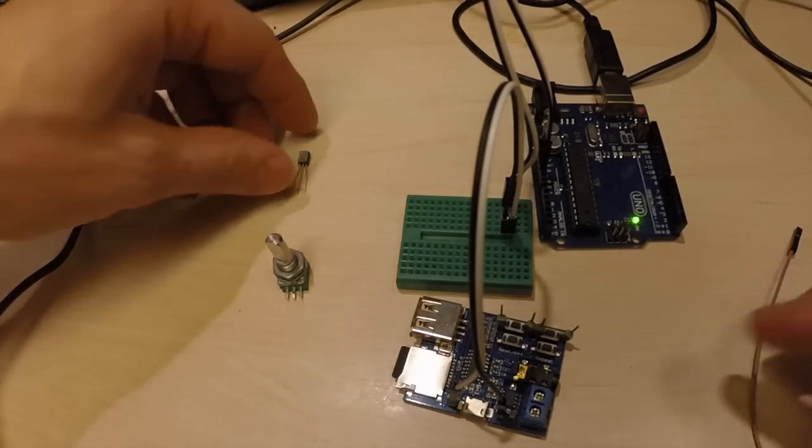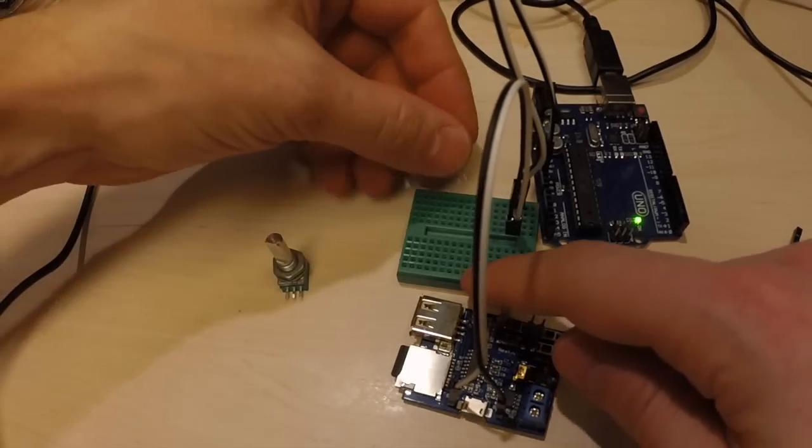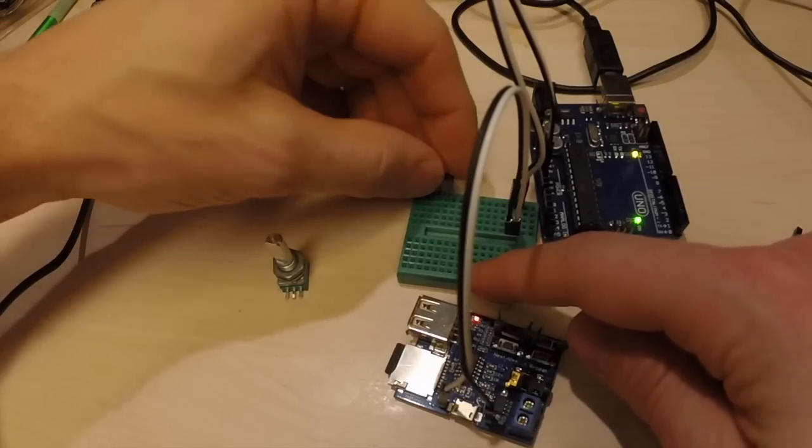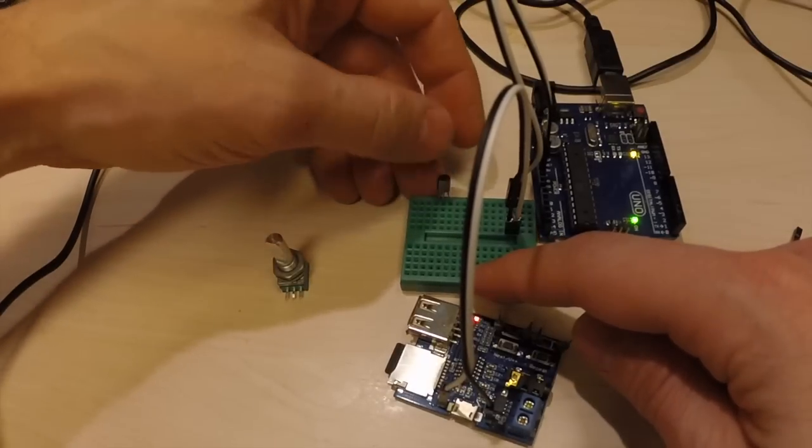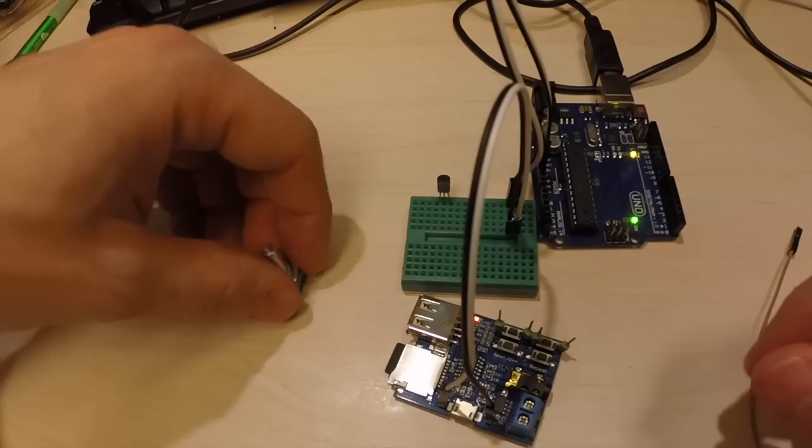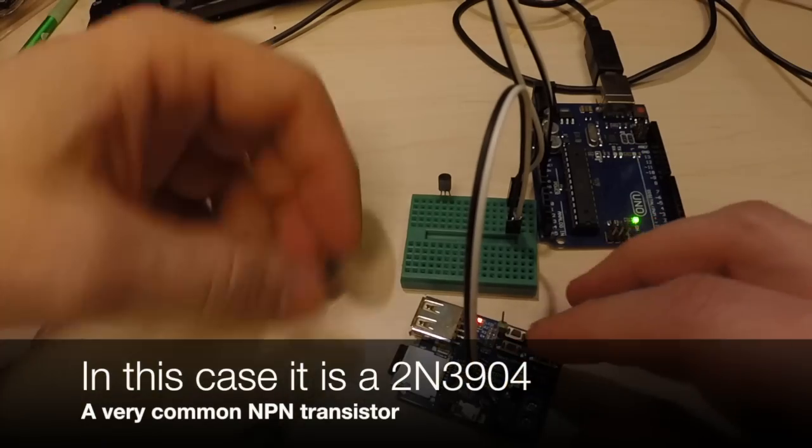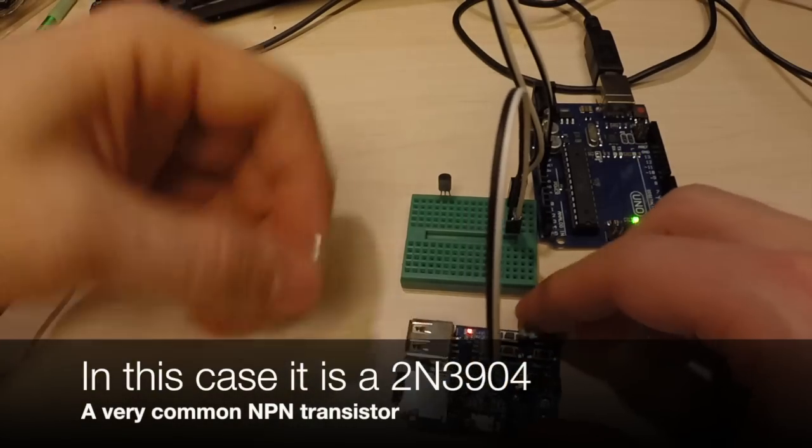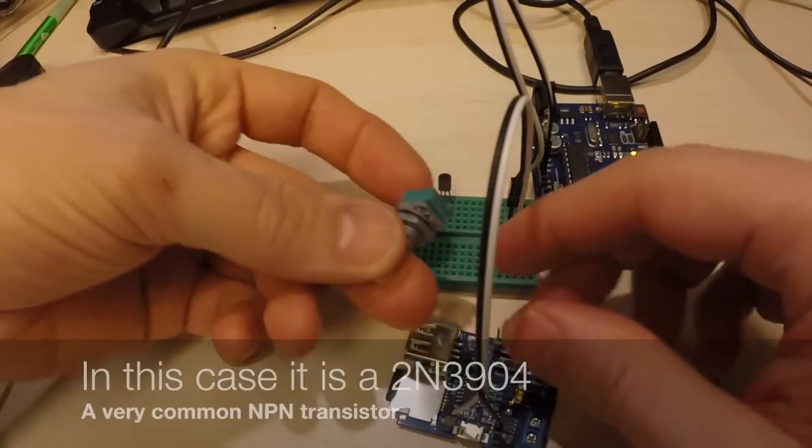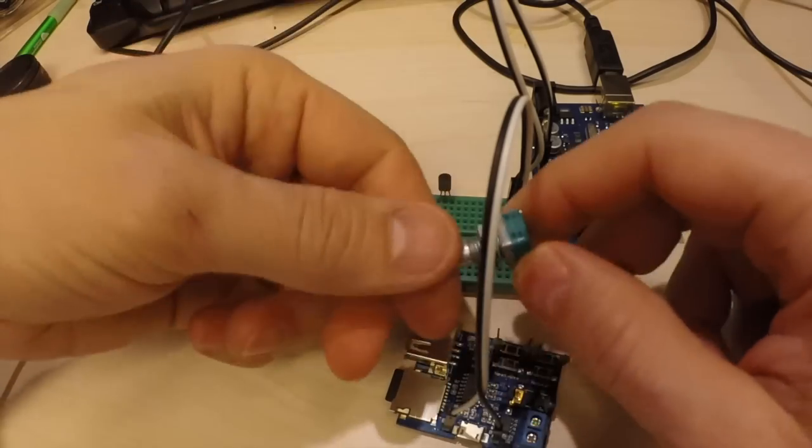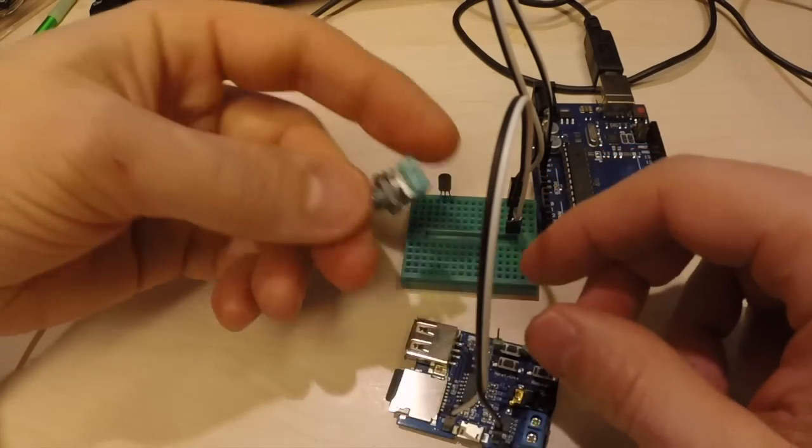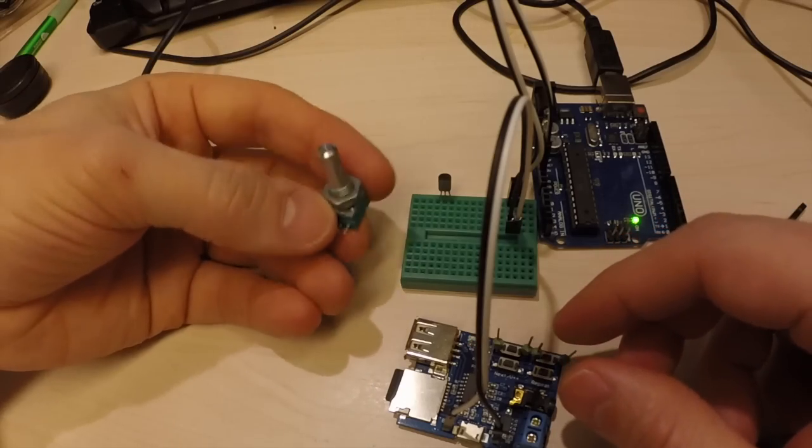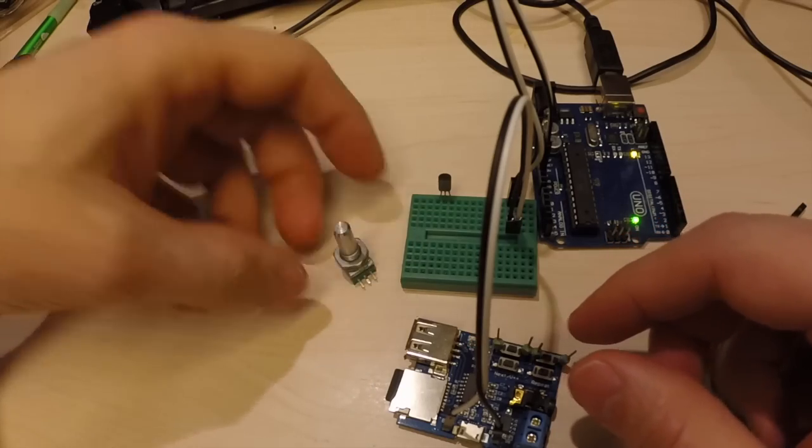Right, so then we have our NPN transistor and instead of a resistor, because we don't know what value we want, we are going to use this potentiometer.